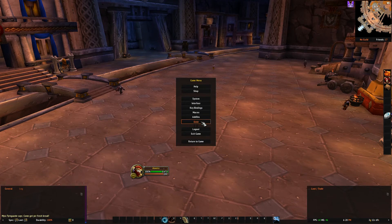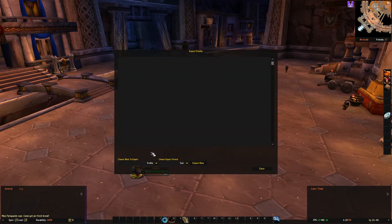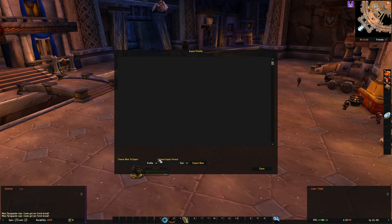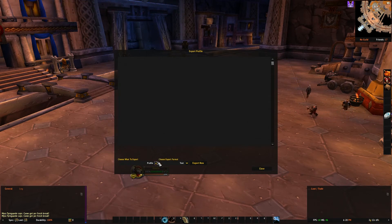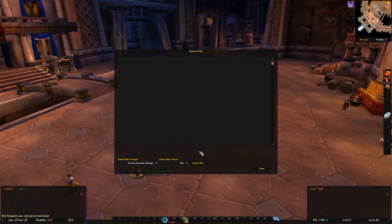If you go to LVI config and to the profile group, you can find the Export Profile button. The feature's purpose is to allow you to easily share your settings with others, but it can also help you in setting up your UI across multiple characters. Here, you can select what exactly you want to export, and since we're here to copy our private settings, that's the choice.